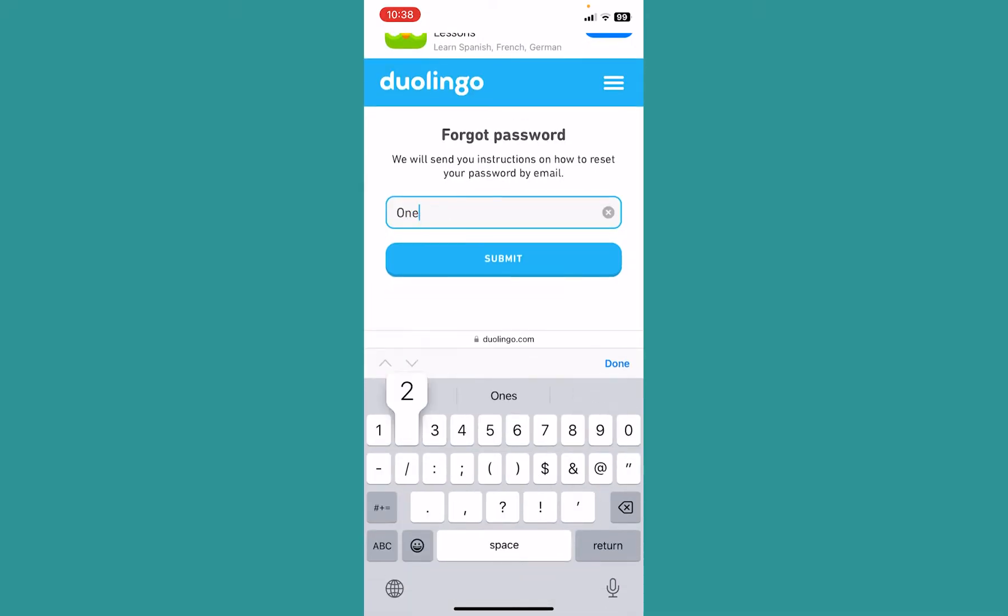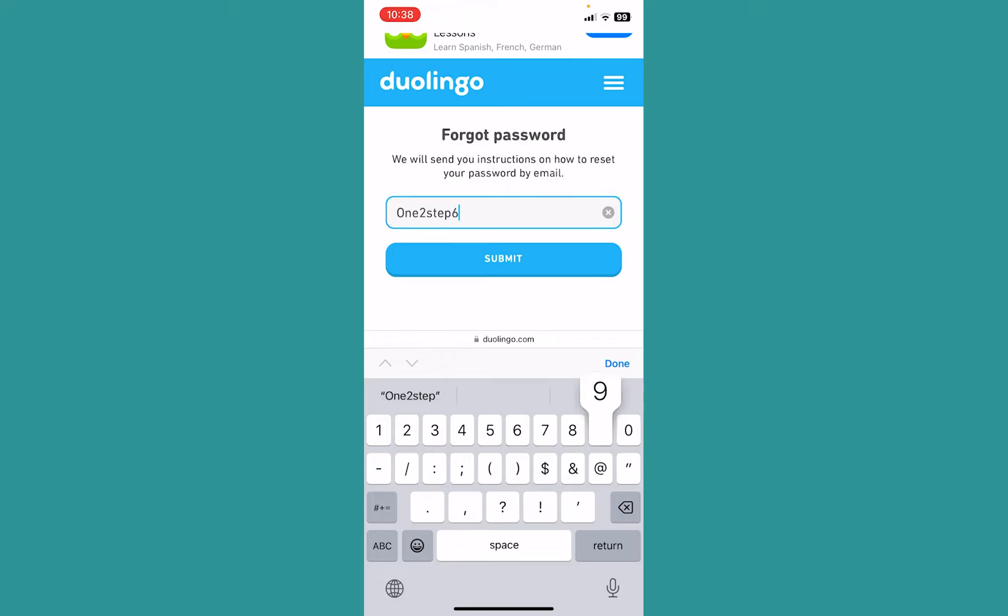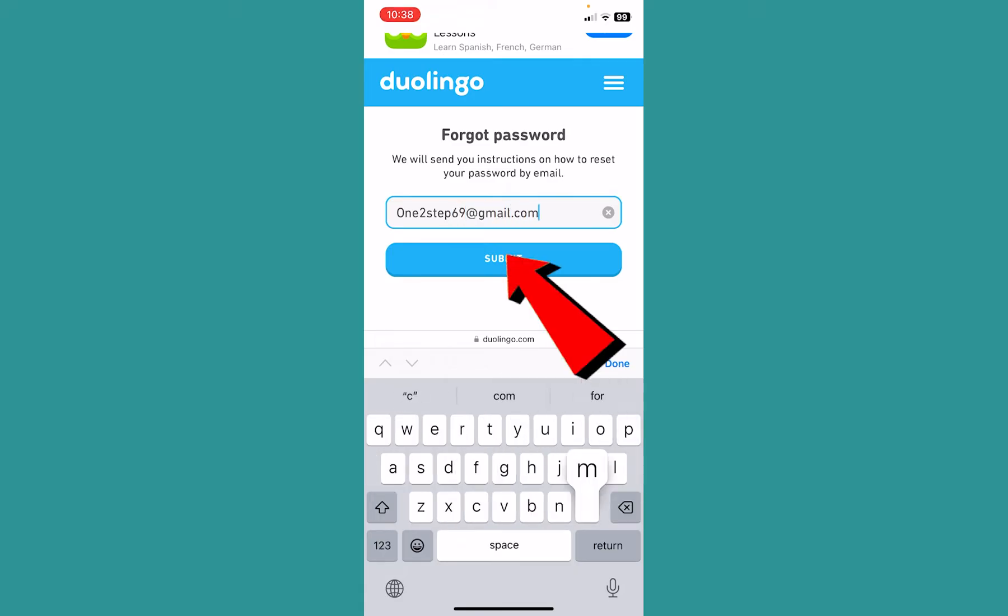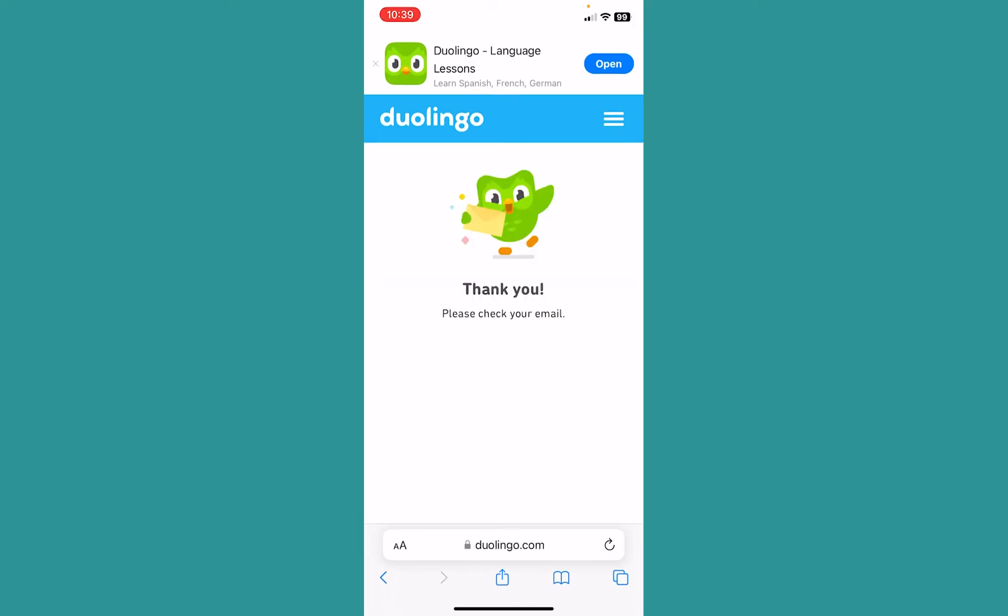Now over here you need to enter your email. Whichever email you used when you created your Duolingo account, enter that over here. After you enter your email, click on submit.